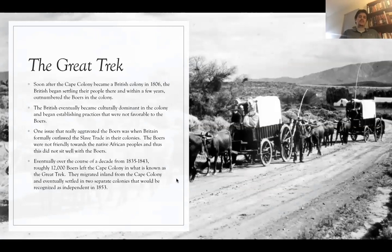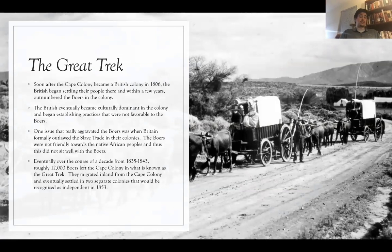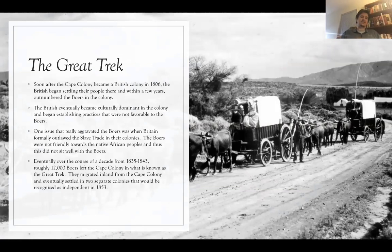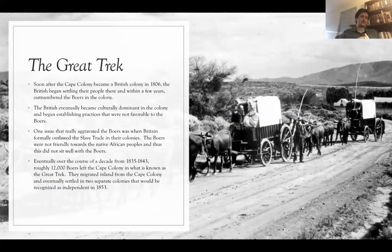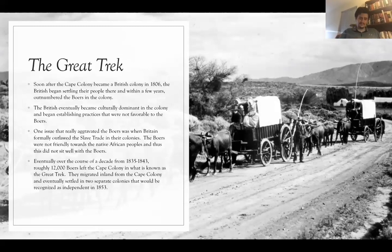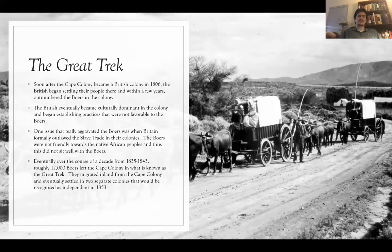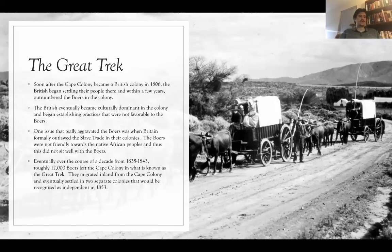Soon after the colony became British, the British began sending their own people. Within a few years, those people actually outnumbered the Dutch settlers in the Cape Colony. The British eventually became culturally dominant — meaning British ideas, influences, people, foods, all the things we think of with culture became the dominant practice in the region. This meant the Boers couldn't really do what they wanted, because the British began putting in place laws that went against Dutch culture, Boer beliefs, and their views on the treatment of Native Africans.